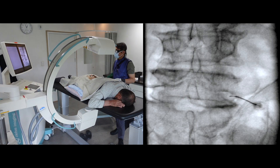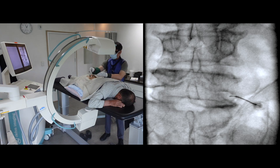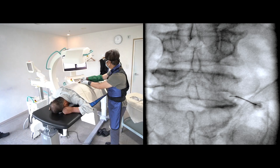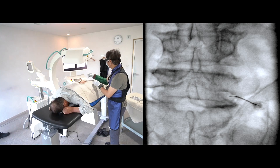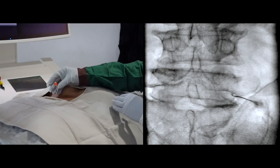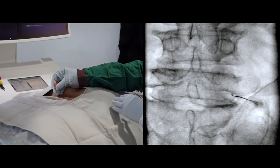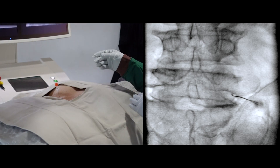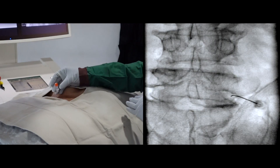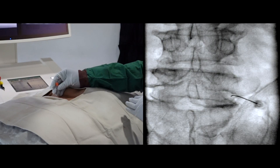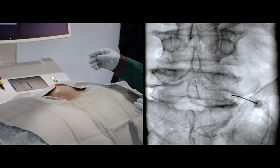I turn to AP view and then advance the needle further on AP view. I am steering the needle by controlling the bent needle tip.